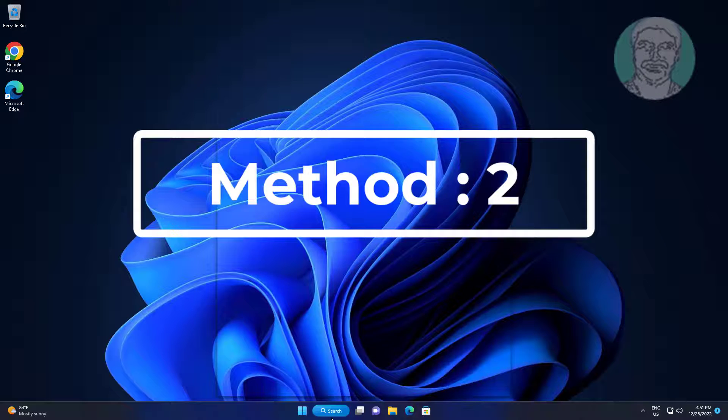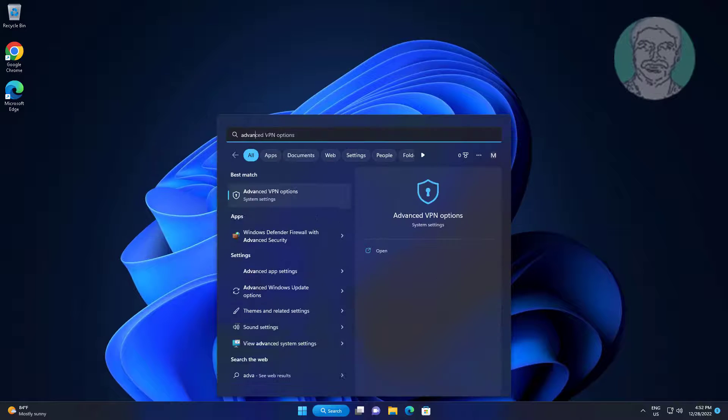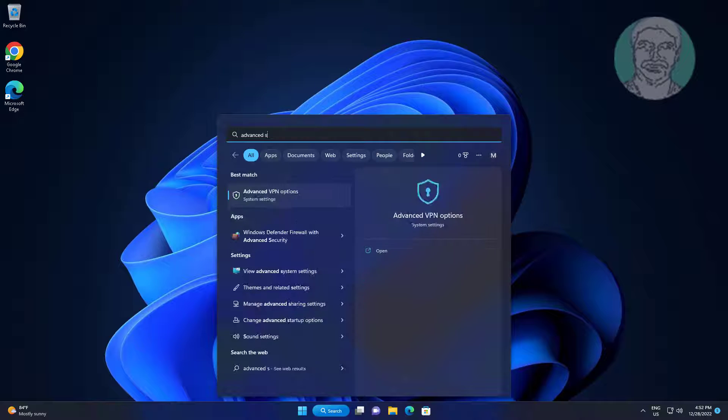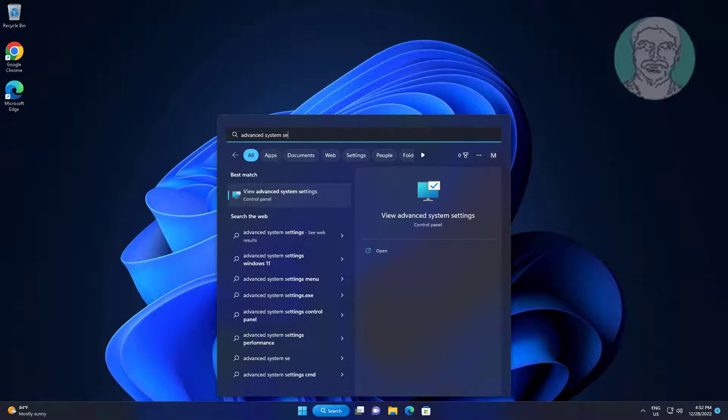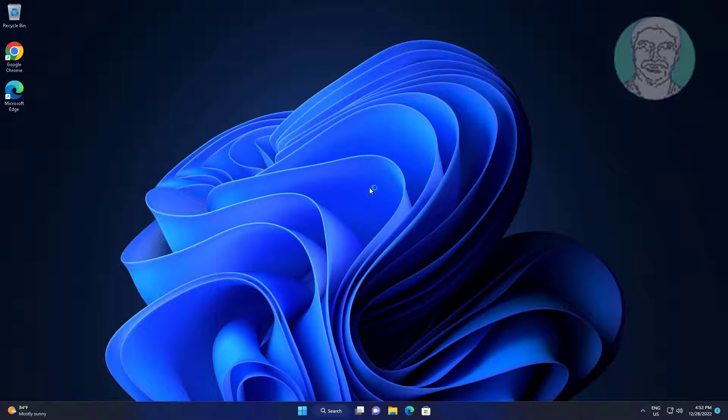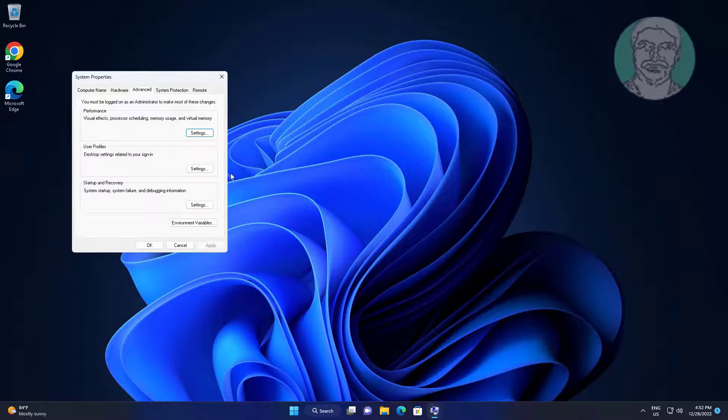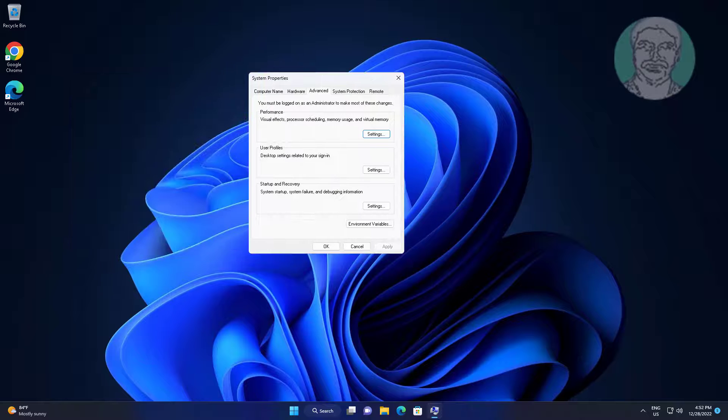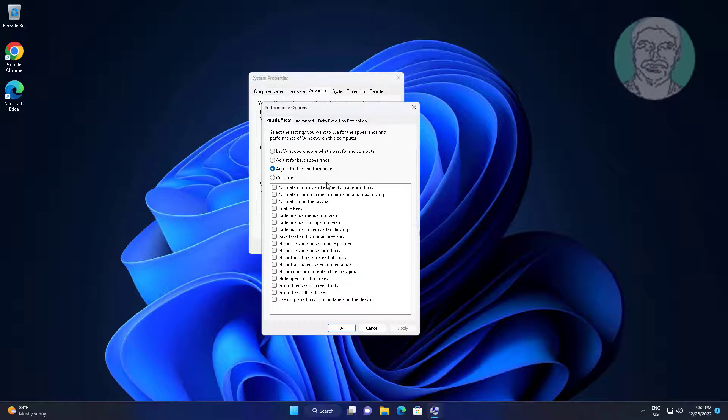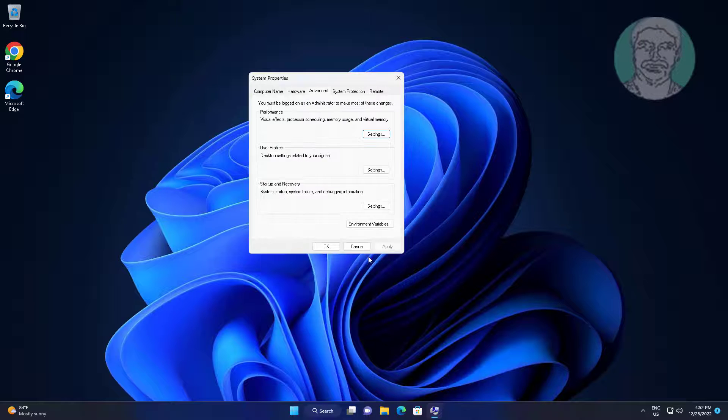Second method: Type 'advanced system settings' in Windows search bar and click advanced system settings. Click settings. Select adjust for best performance, click apply, click ok.